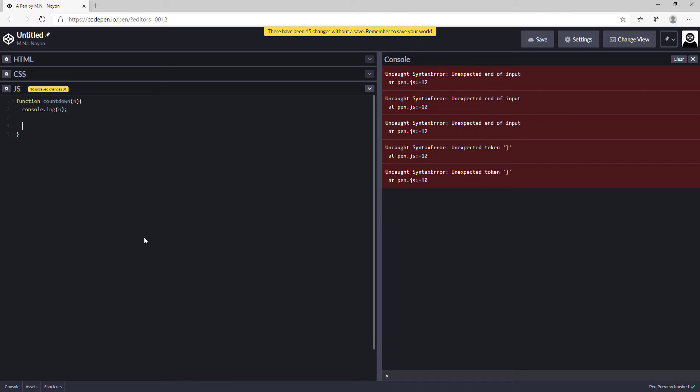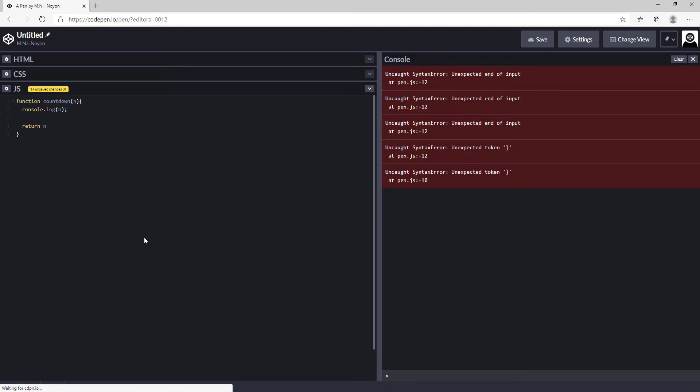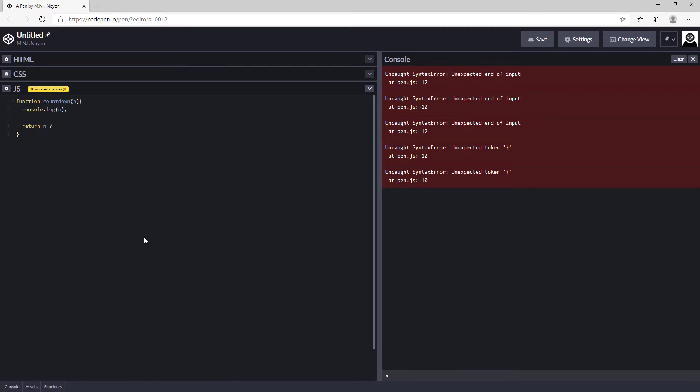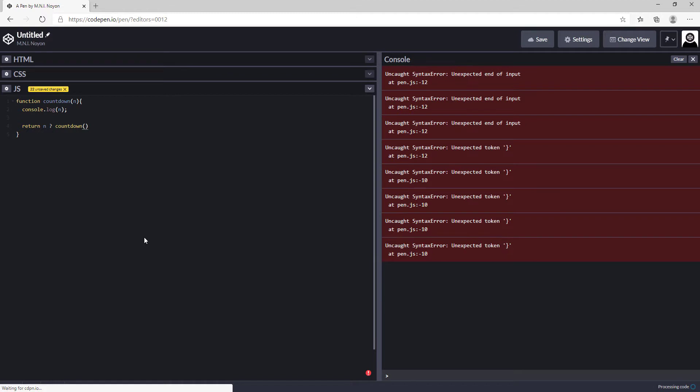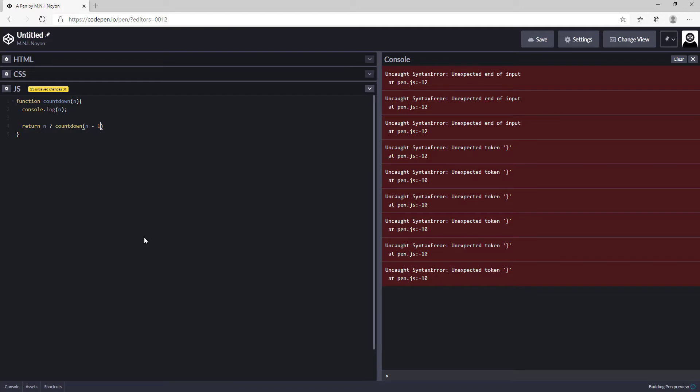This function will return a recursion statement here. So we return the variable n until it gets to 0, and it will call the function again. This time we're going to decrease the value of n and return it.